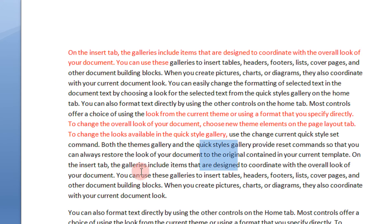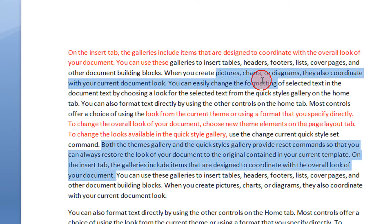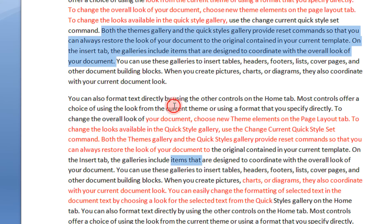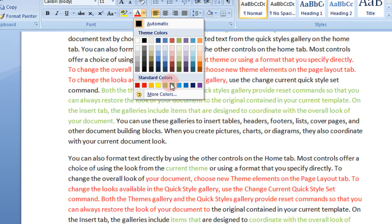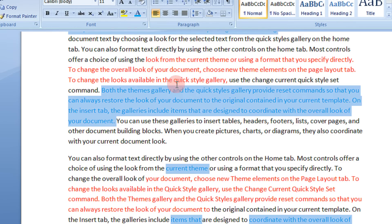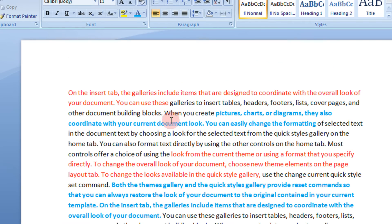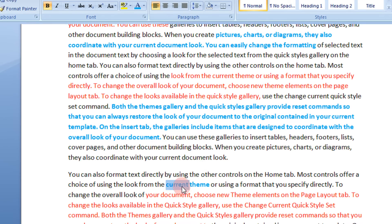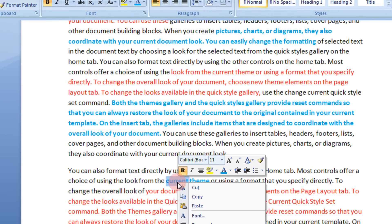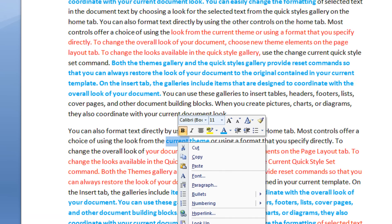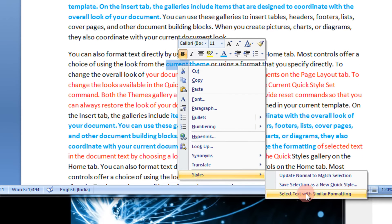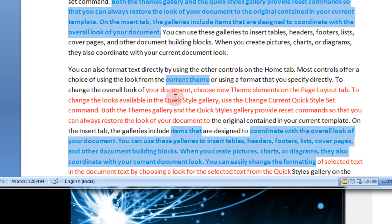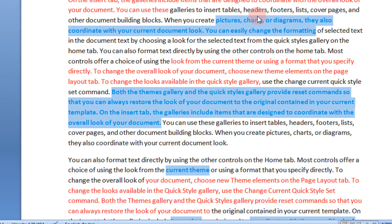Another example: say I do some random selection — just for explaining you — say I give the font as blue and bold. So let me select anything from anywhere. Say I select only 'current'. Again the same thing: right-click here, come to Styles and select 'Select text with similar formatting'. So all the text in blue and bold will be selected.